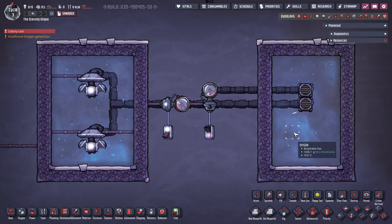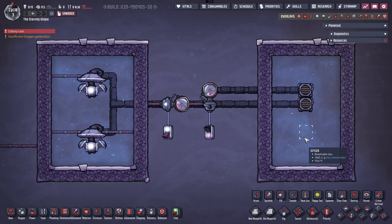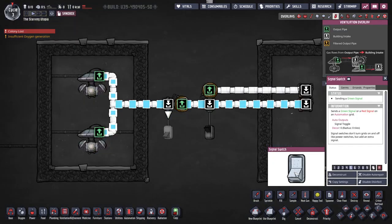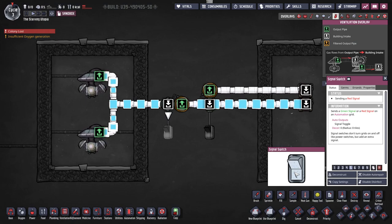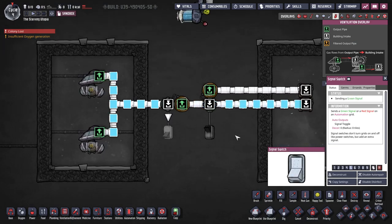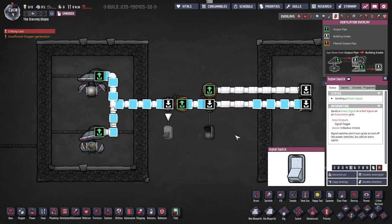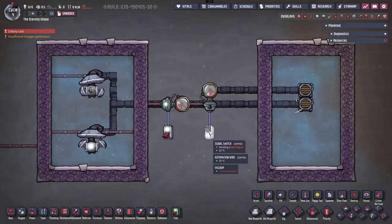Next, the shutoff requires a small amount of power and takes an automation signal to open or close it. This is useful for stopping and starting flow, or for choosing which pipes receive the packets through sensors.